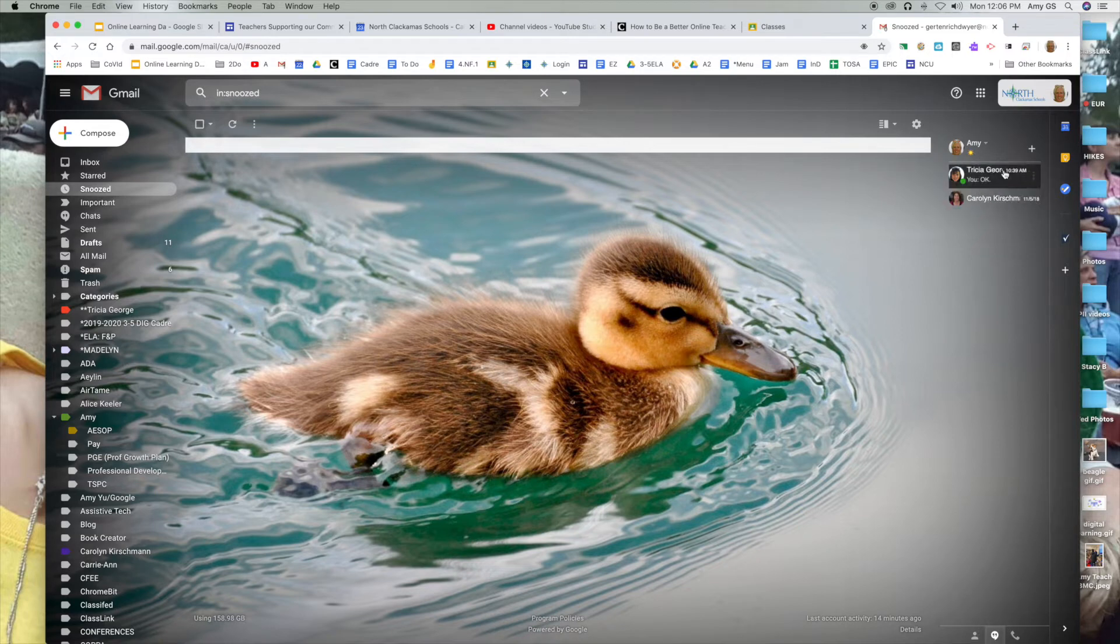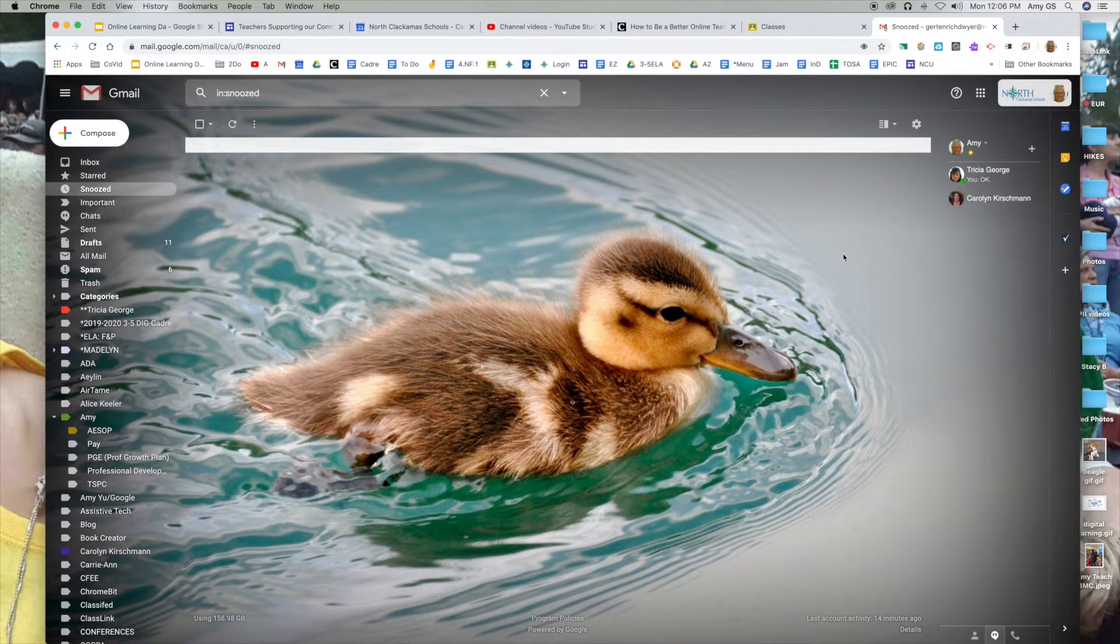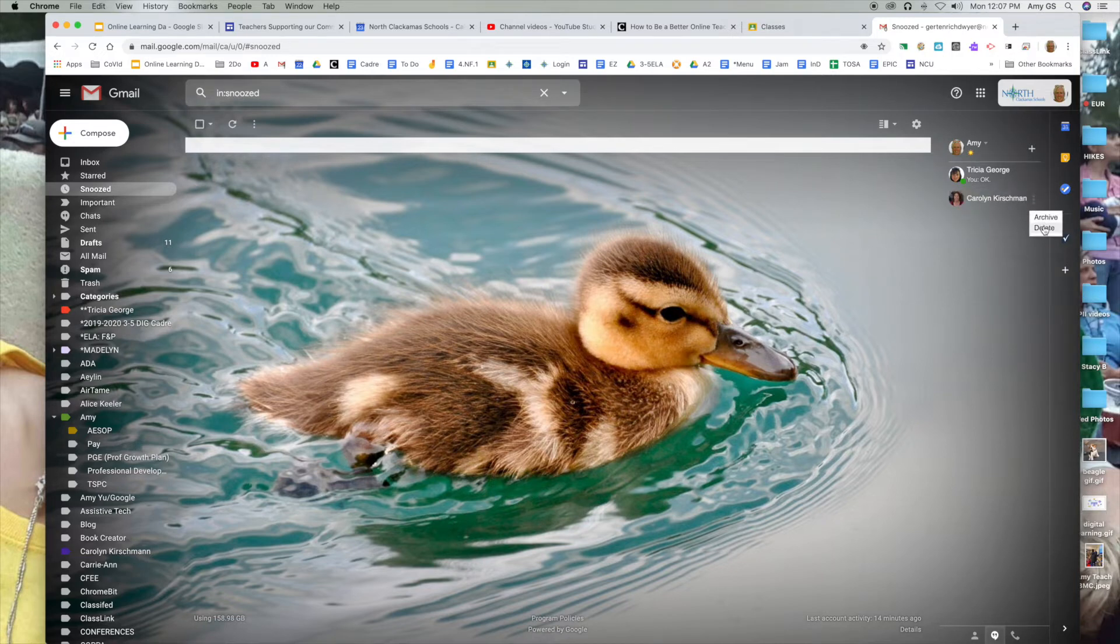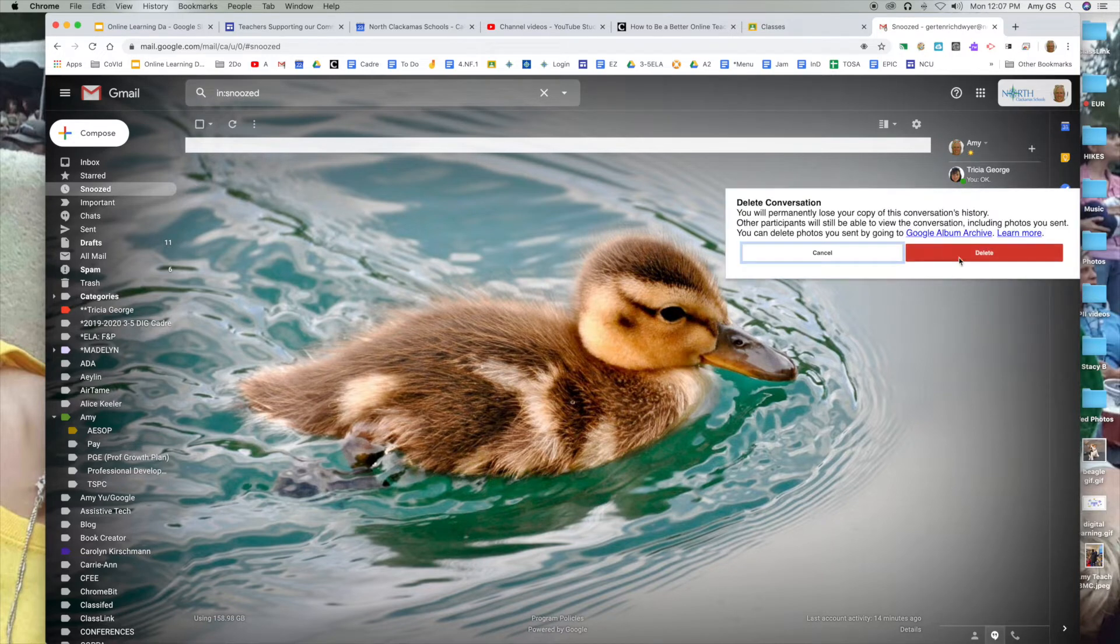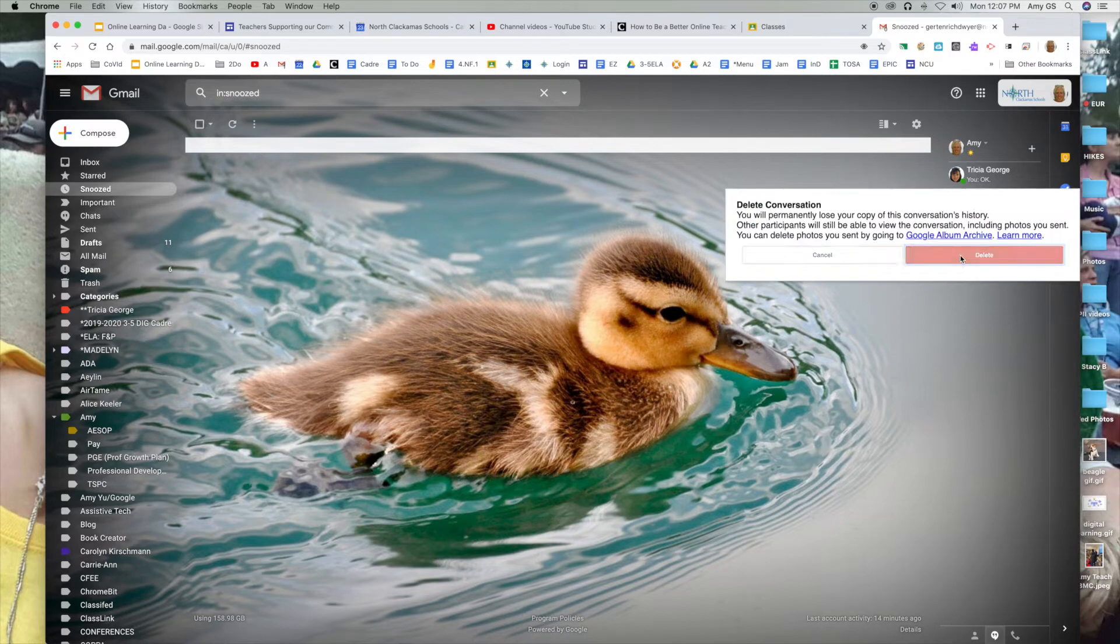You can see here previous people that I've chatted with, and if I wanted to delete this information, I can click on the three dots and delete.